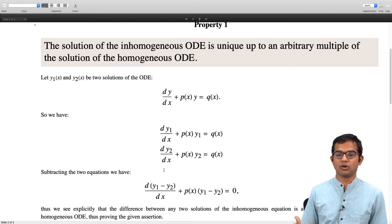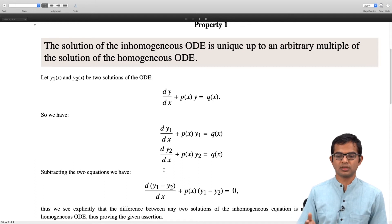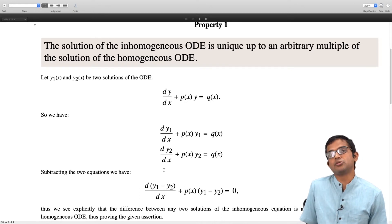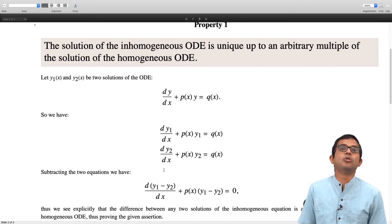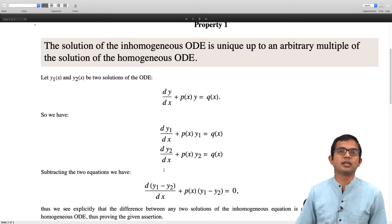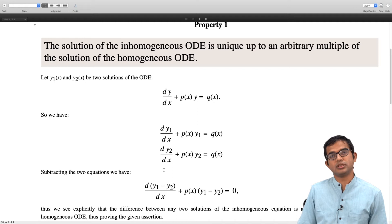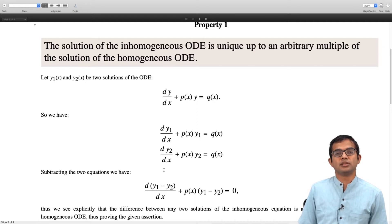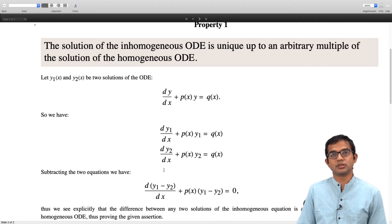This basically proves the assertion: the solution of the inhomogeneous ODE is unique up to an arbitrary multiple of the solution of the homogeneous ODE. This is another way of saying that if you find any two solutions, their difference necessarily must be a solution of the homogeneous differential equation. This is the power of first finding the solution of the homogeneous equation and then using it as something that can be freely added to your solution of the full inhomogeneous equation.